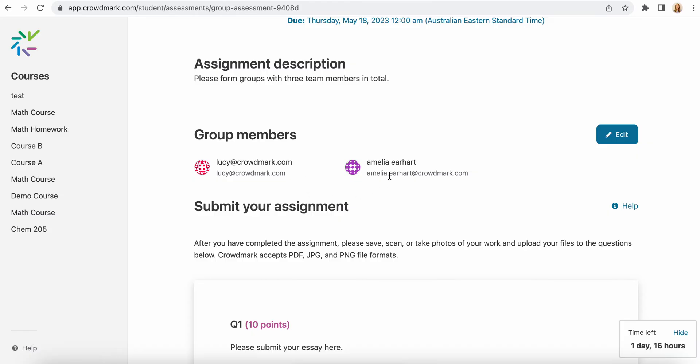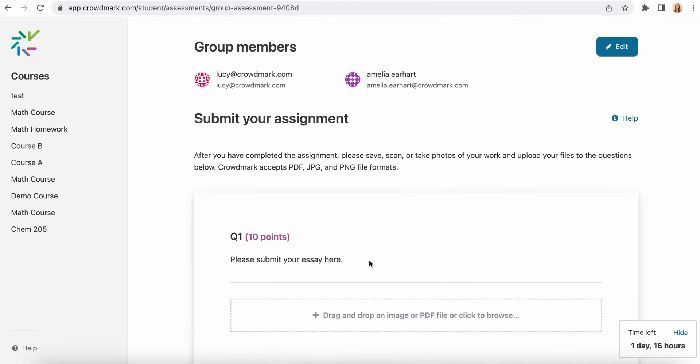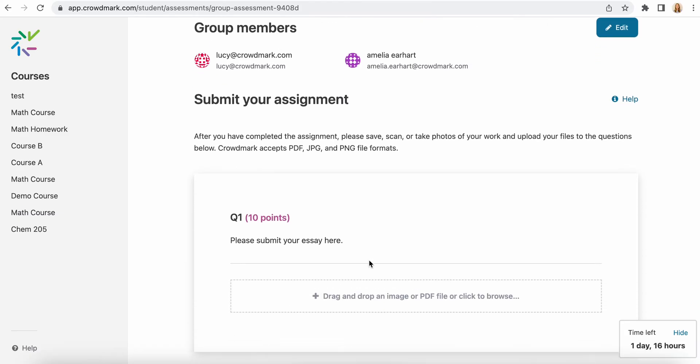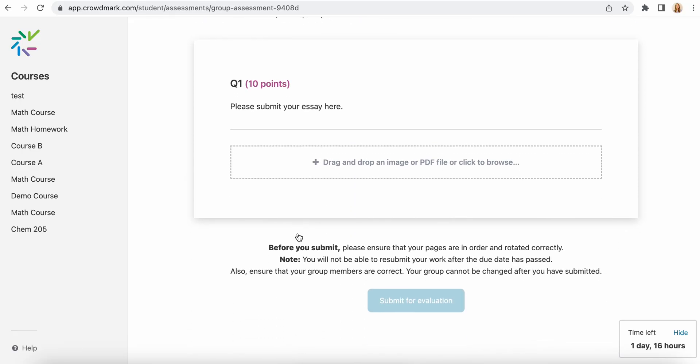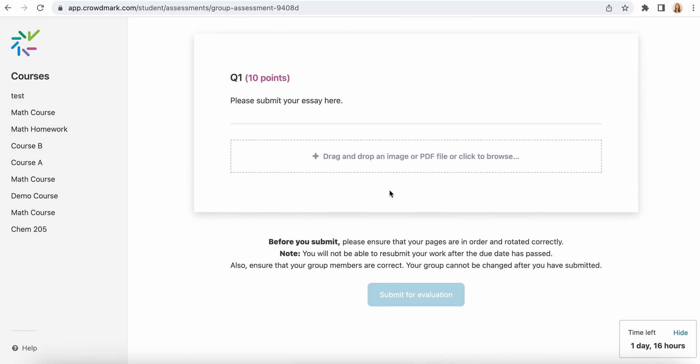Once you've formed your group you want to go ahead and upload the work and submit it here for evaluation.